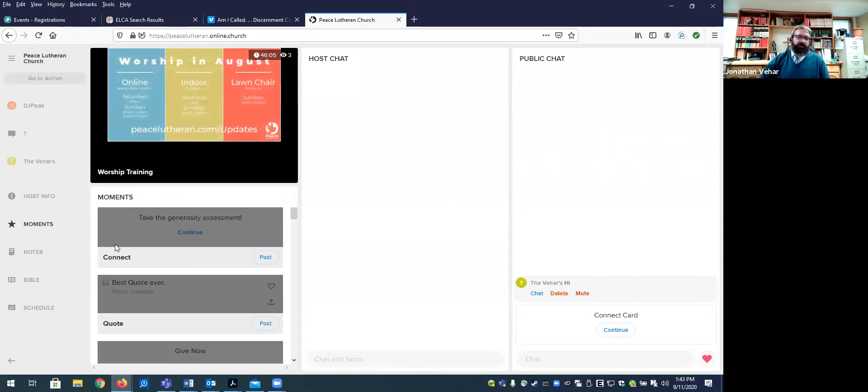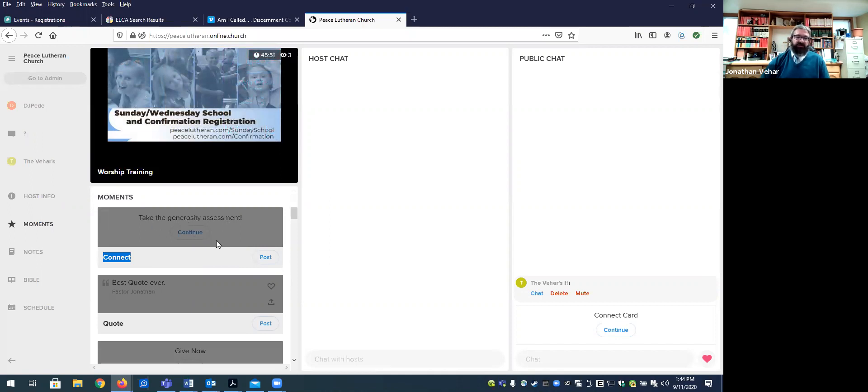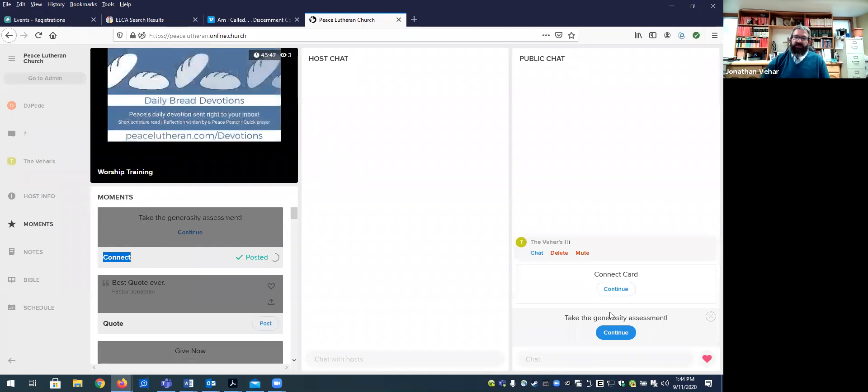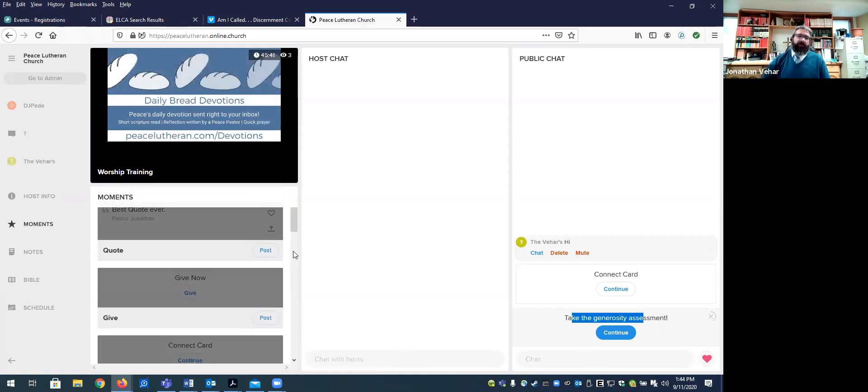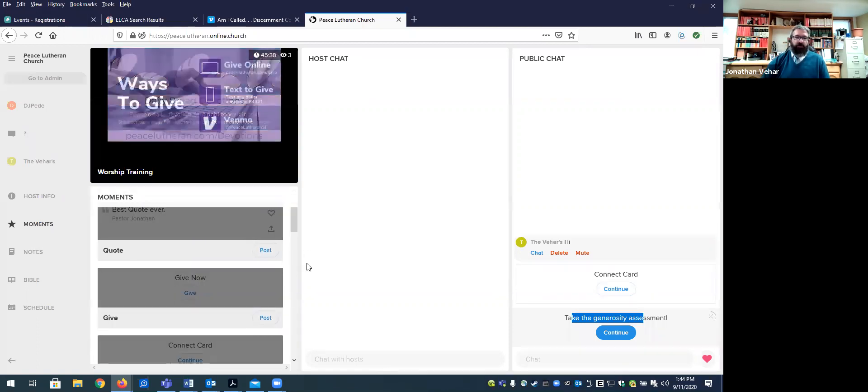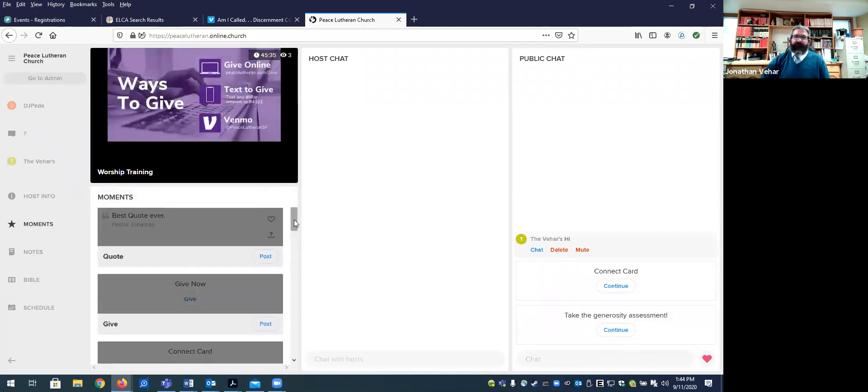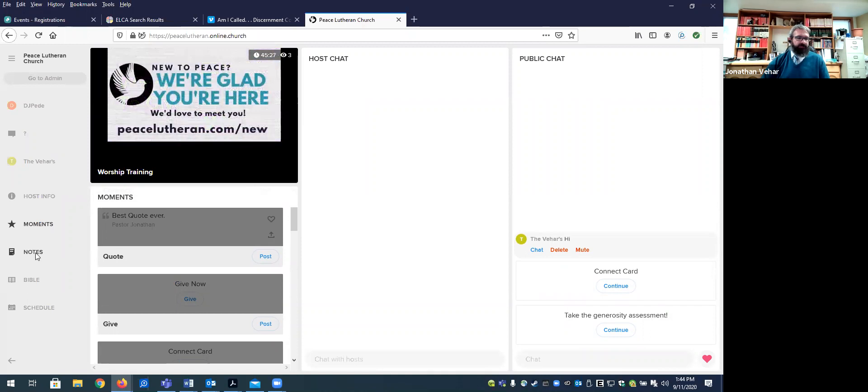But we also have a special call to action in this worship series we're at to take the generosity assessment, a little online survey. And so when that is mentioned during either the announcements or beginning the worship, the invitation to do that, we could post that kind of comment and it would show up to take the assessment. And so kind of knowing what moments are coming up will help you as the host know when is the appropriate time to post those. And hopefully they are pretty self-explanatory.